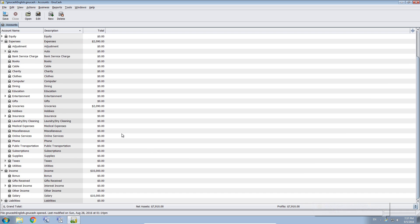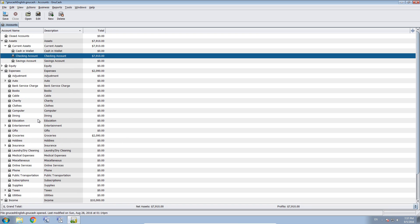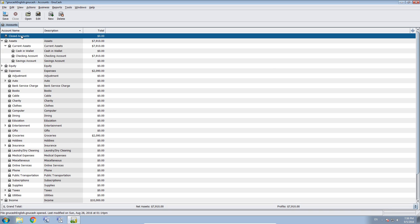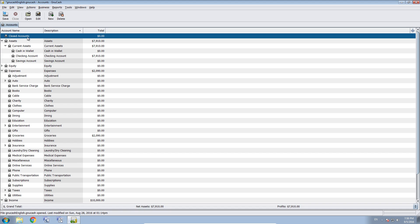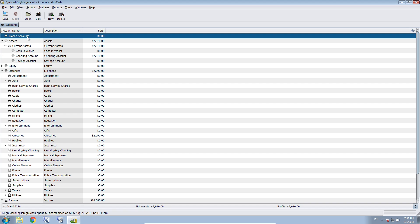And now at the bottom of our accounts we should have, or is it at the top, which is also okay, we have our closed accounts. And for moving your checking account, your current checking account to a closed account, you need to create another account in your closed accounts account.